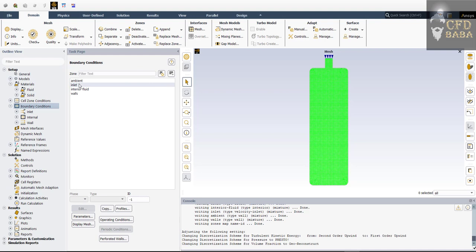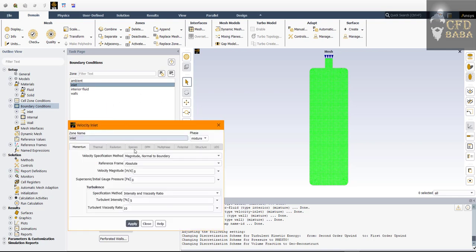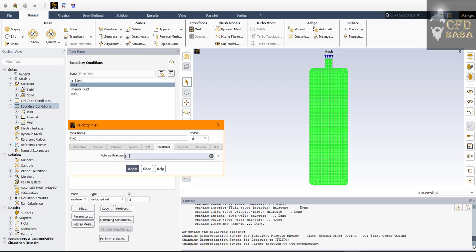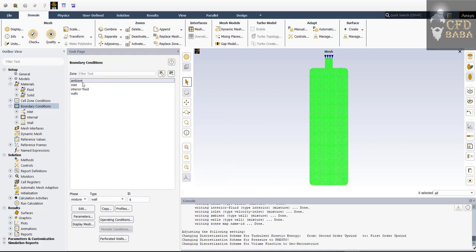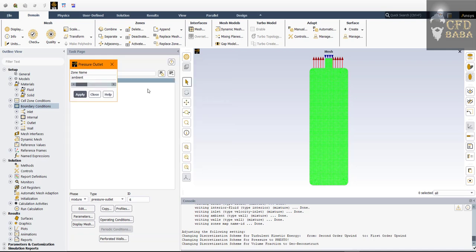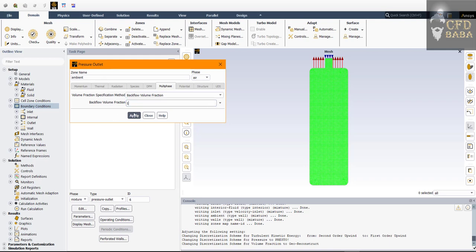Go to Boundary Conditions. Select the inlet and set the type as Velocity Inlet, then click Edit. Enter the velocity value as 0.5 meters per second and click Apply. Since we only want water to enter through the inlet, make sure the phase for air has a volume fraction of zero — meaning only water can enter. Click Close. For the ambient boundary, select the type as Pressure Outlet. Make sure that at the pressure outlet, the air volume fraction is set to 1 — meaning if backflow appears on this boundary, only air is allowed to come back into the fluid domain. Click Apply and Close.